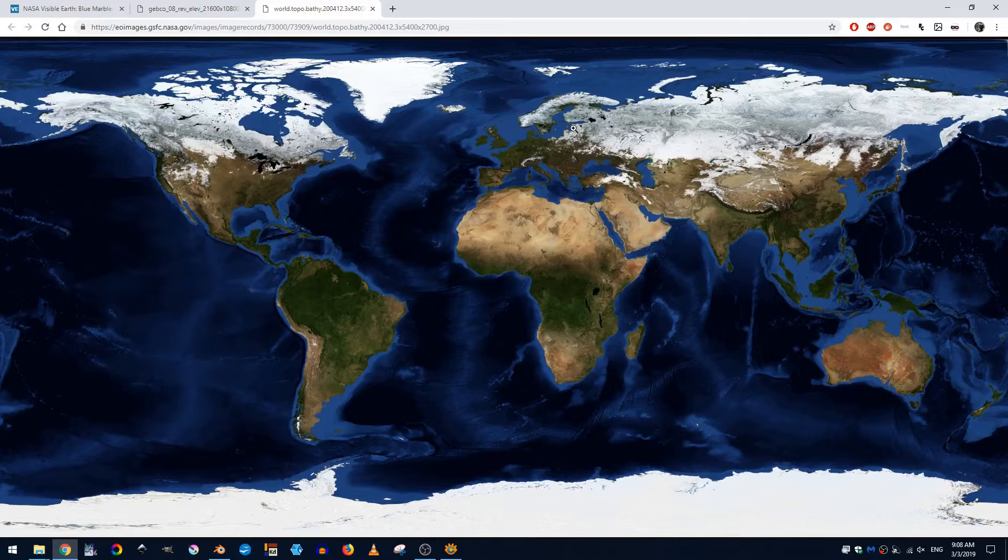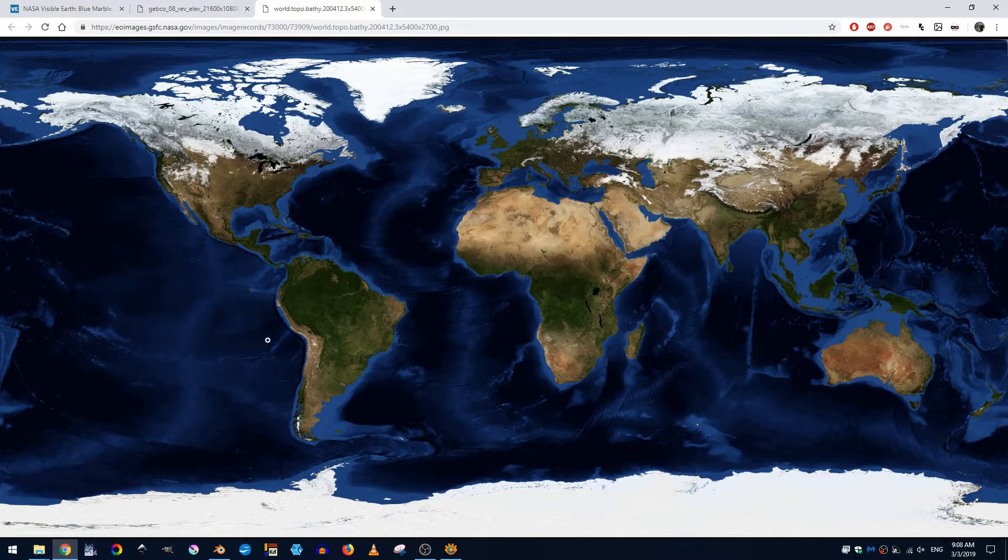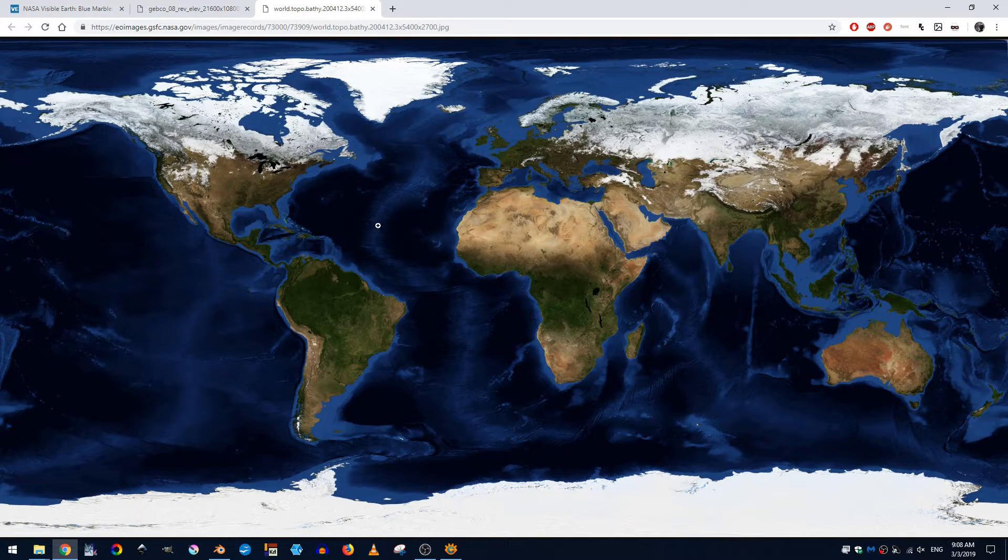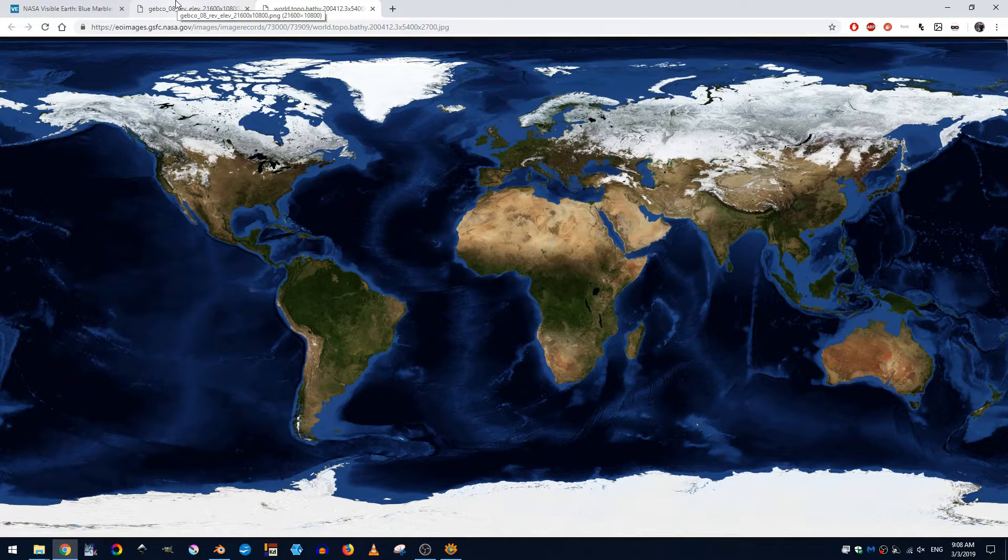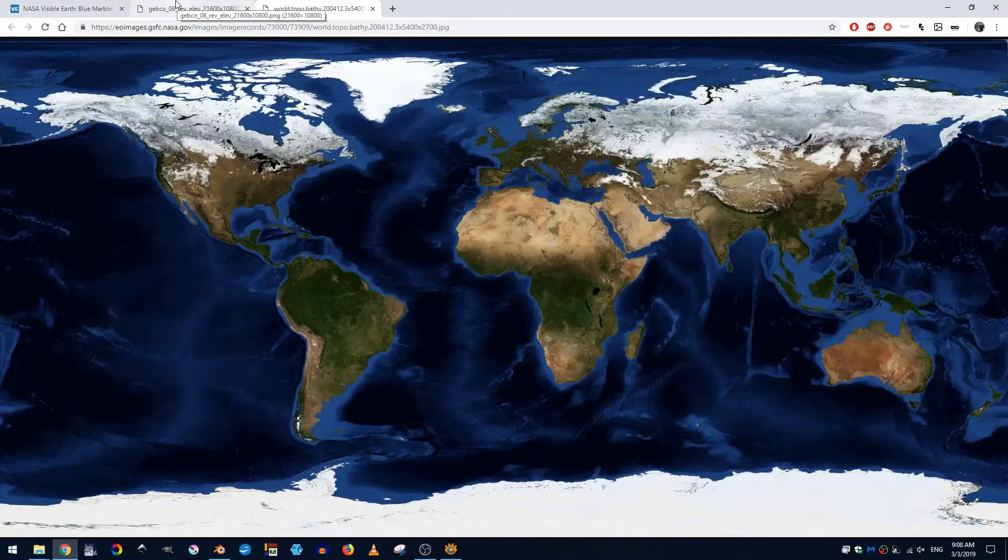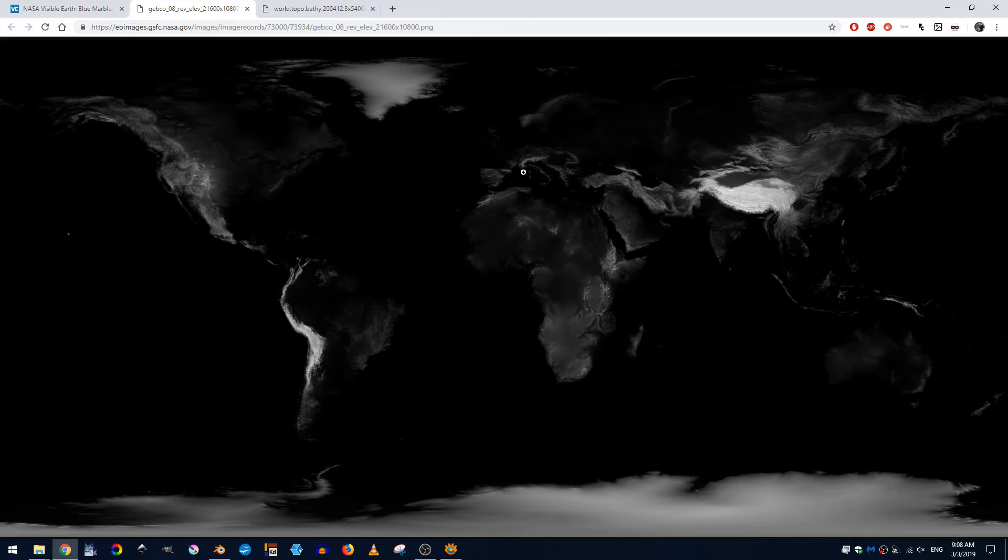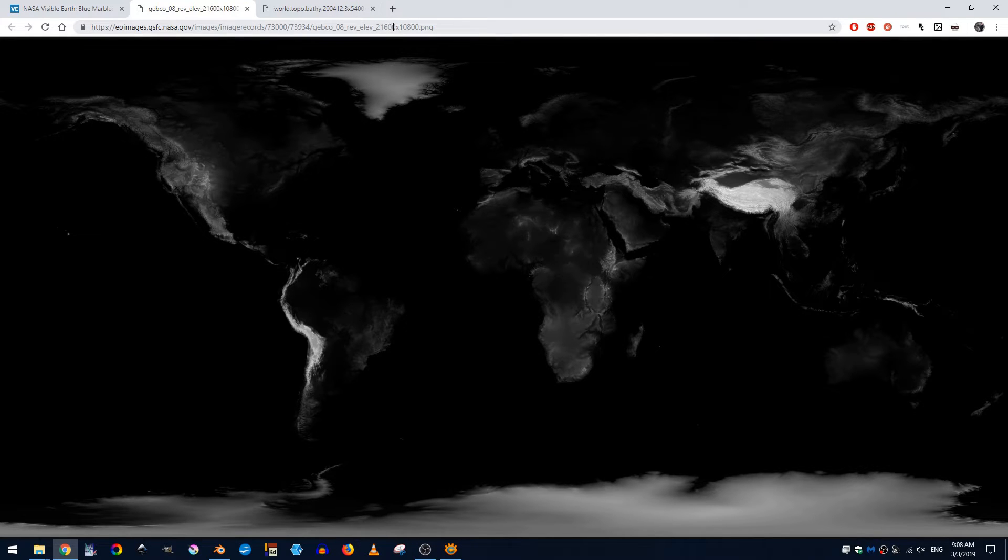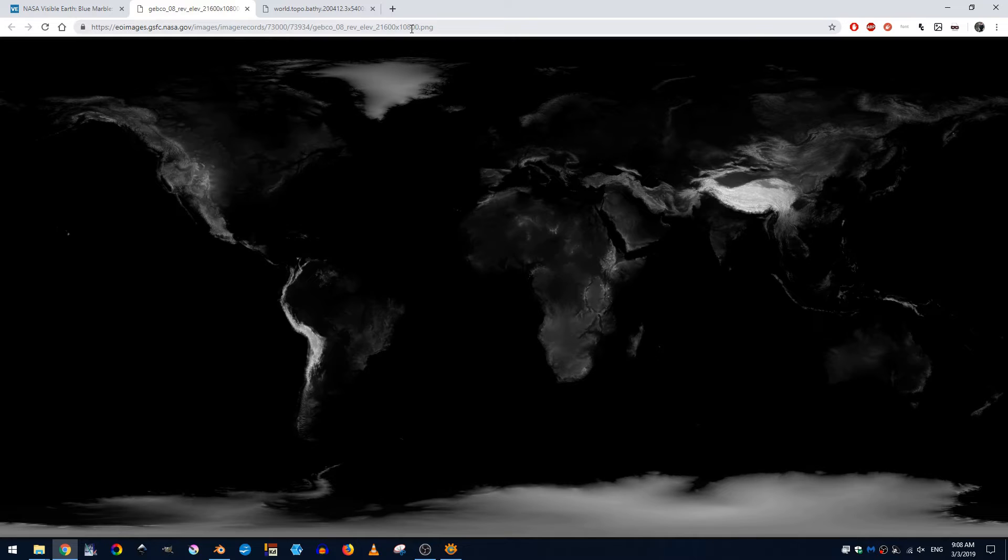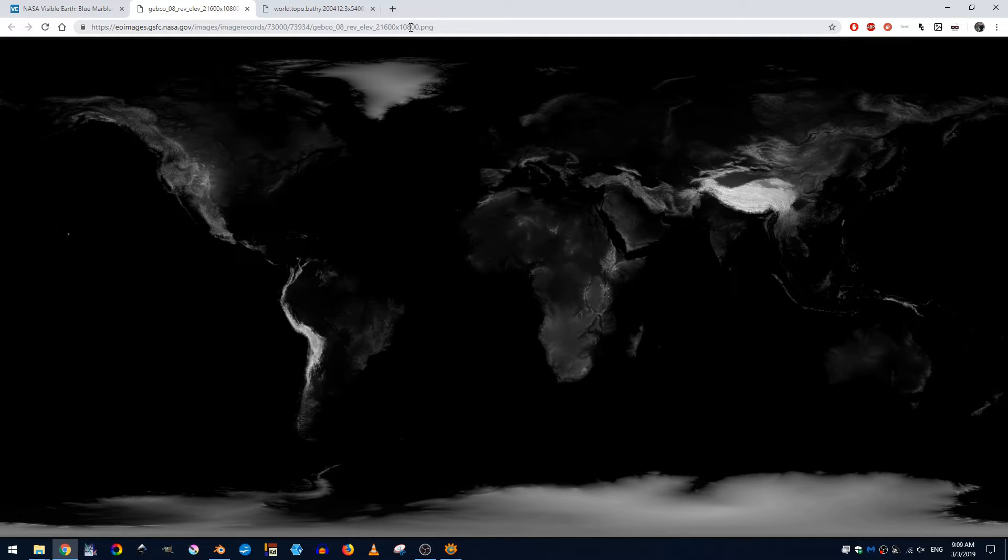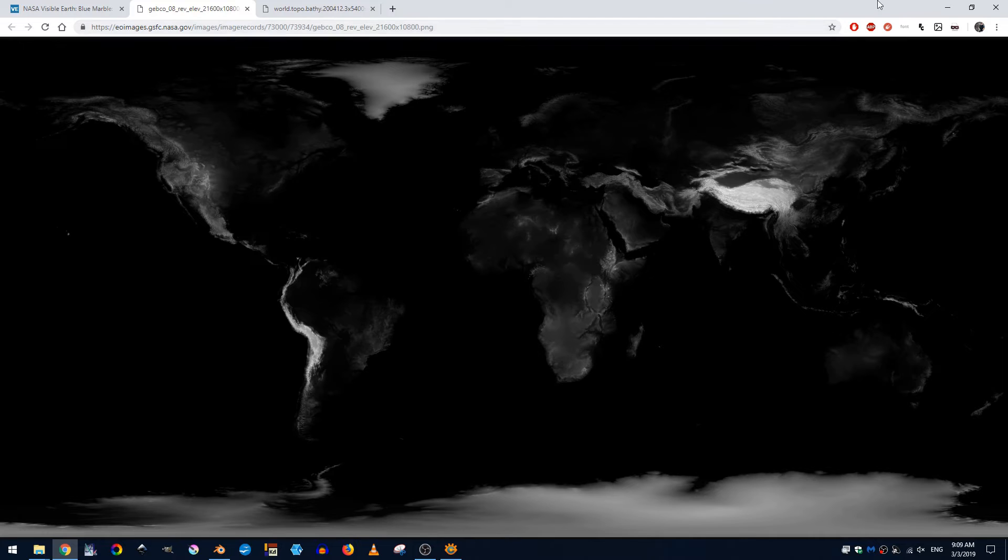So we're going to use these images as textures but first we have to size them correctly because for instance this you can see up here at the top this particular image is twenty one thousand six hundred pixels by ten thousand eight hundred and that is awesome it's a lot of pixels but it also is a little bit too big for what we're going to try and do.